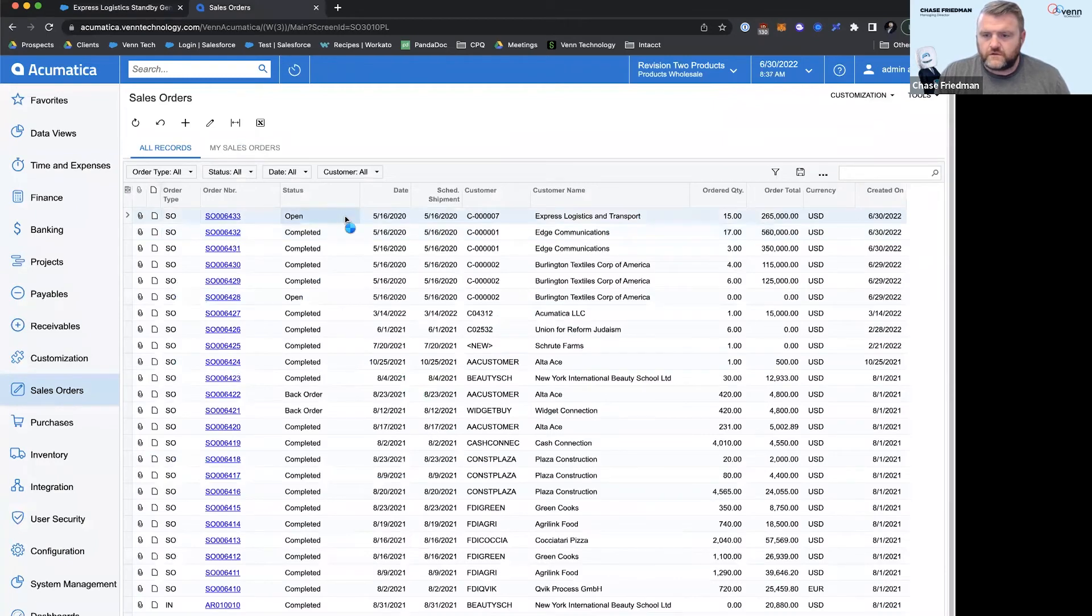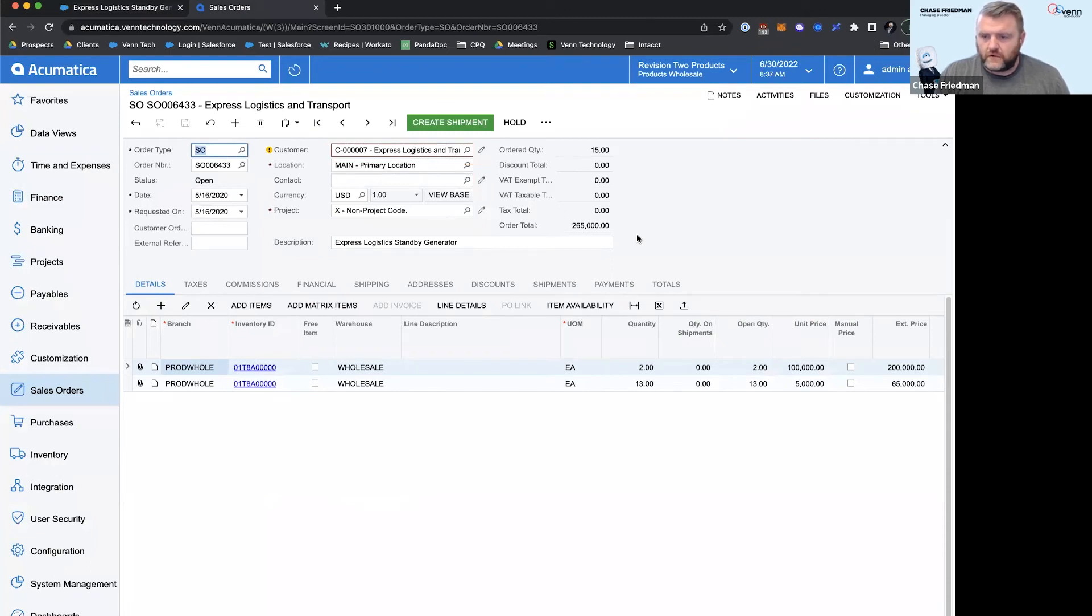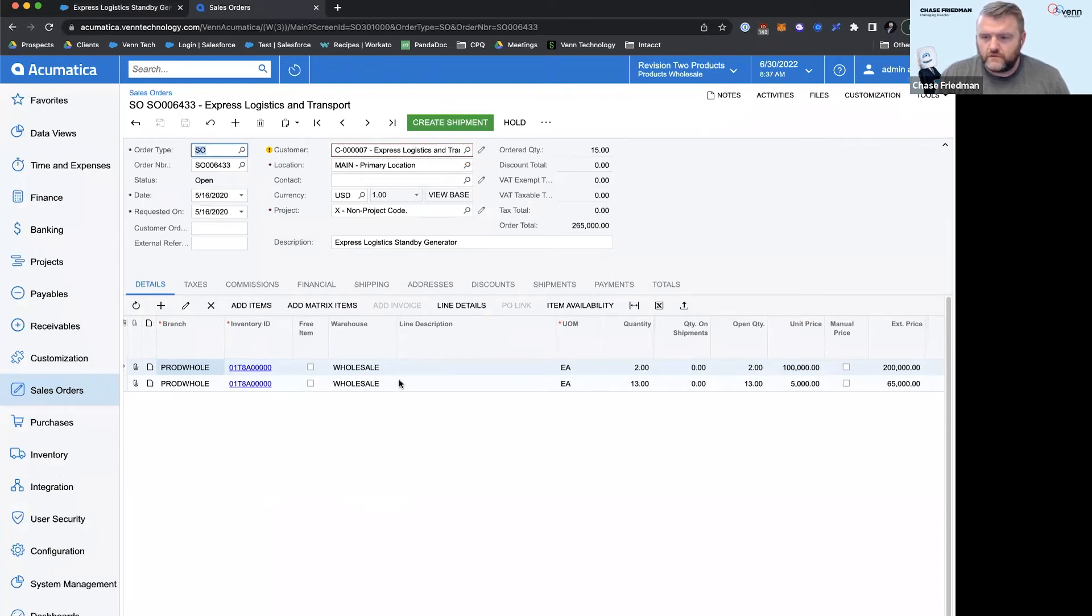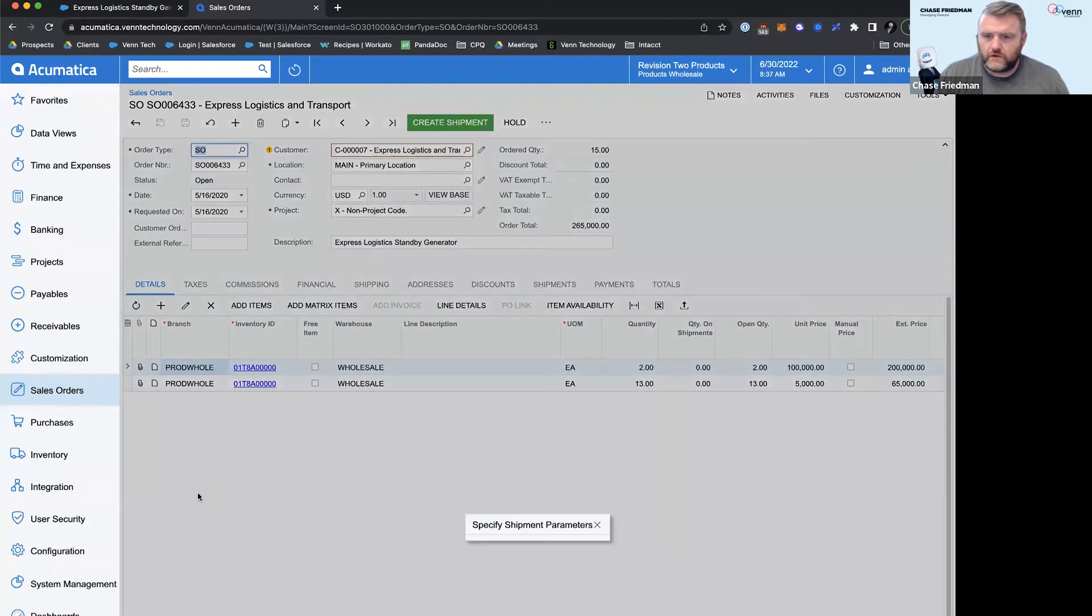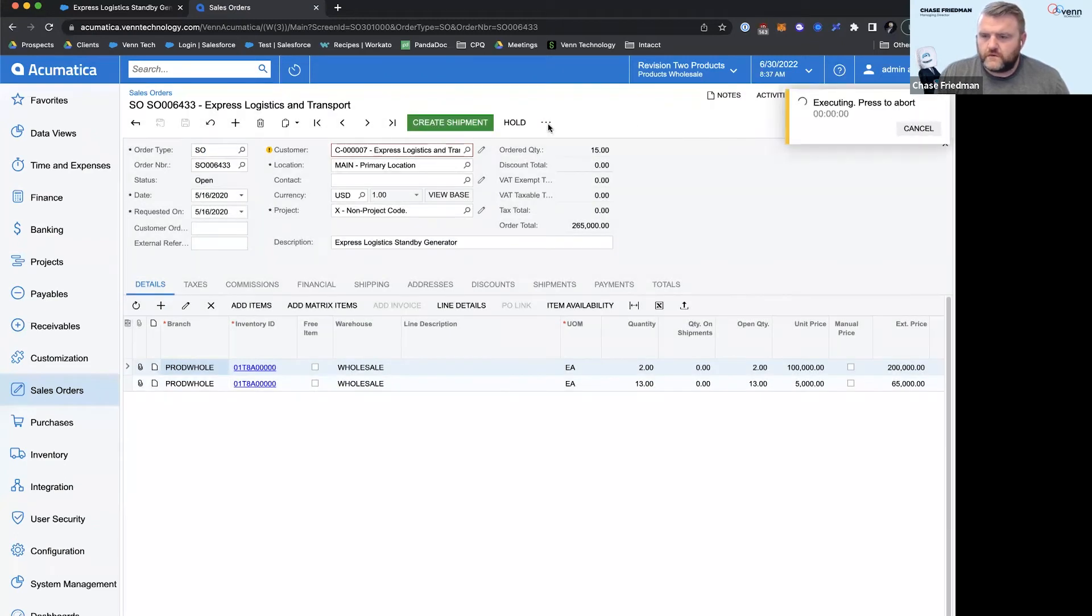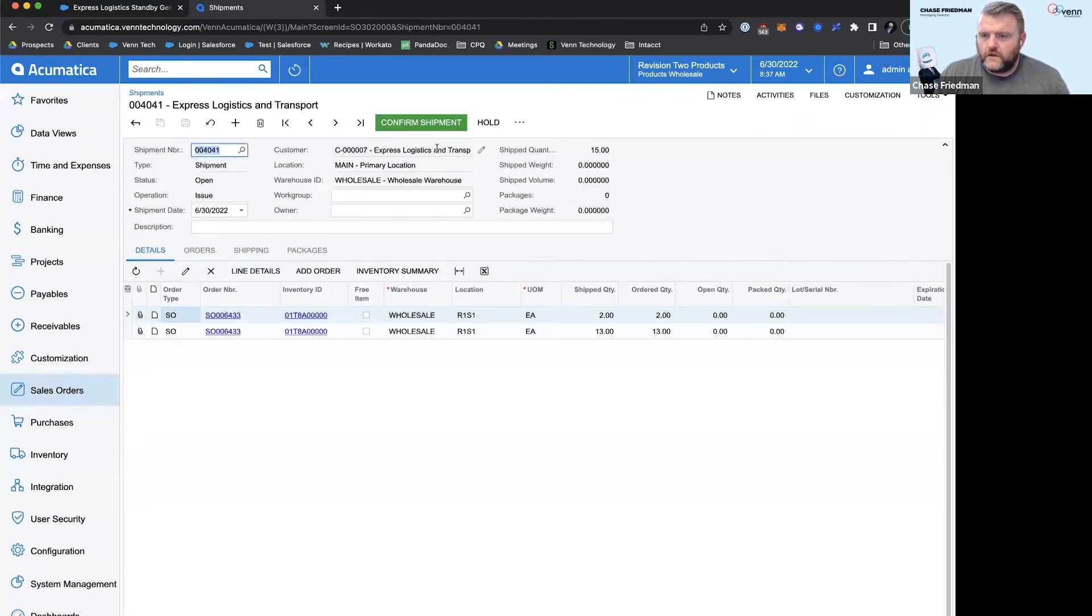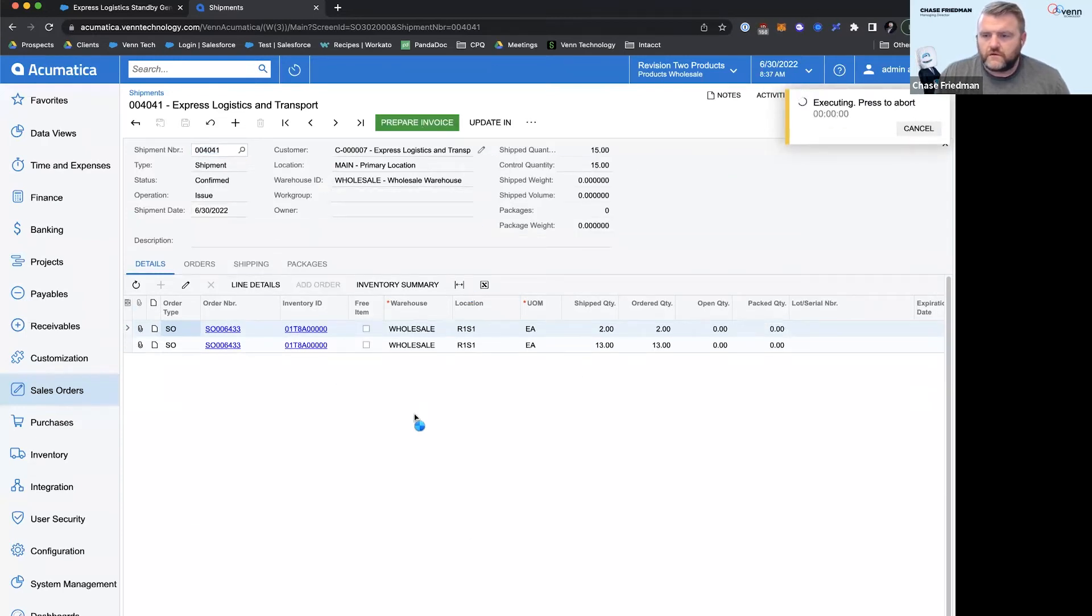So as I pull this sales order open, we've got our customers synced over, we've got our products synced over as well. So what we're going to do next is just kind of move this through: create the shipment, confirm the shipment, and prepare the invoice.